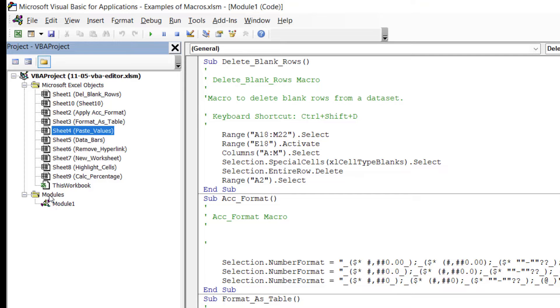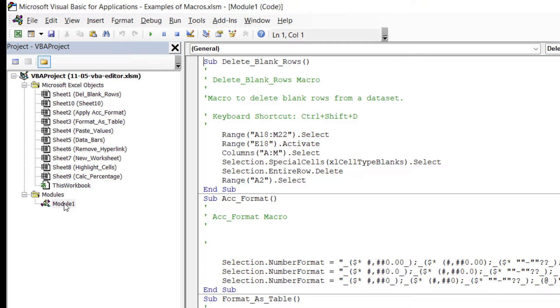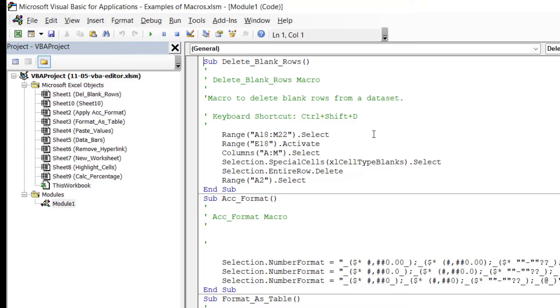Underneath you can see all of the sheets with the sheet name in brackets, and then right at the bottom we have this modules folder which currently says Module 1. If we double-click on Module 1, that's basically going to open the code for all of the macros that we have in this workbook.